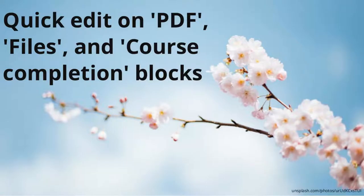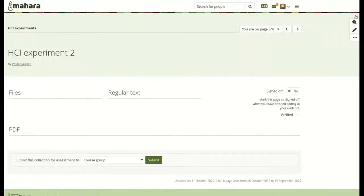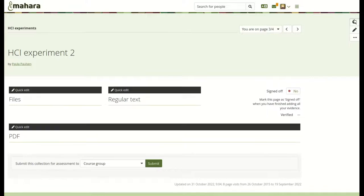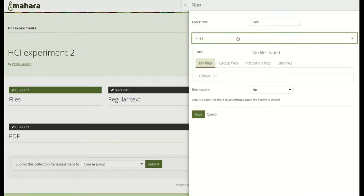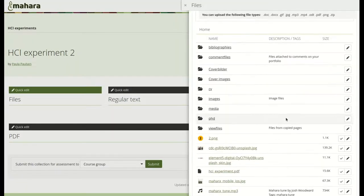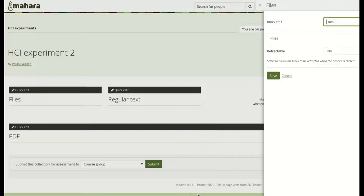In particular, when you work with templates, you can use the Quick Edit option on text blocks to facilitate editing of the content without going into full edit mode. This functionality is now also available for the PDF, files, and course completion blocks for quickly adding or replacing files or changing the time frame for course completions coming from the LMS.